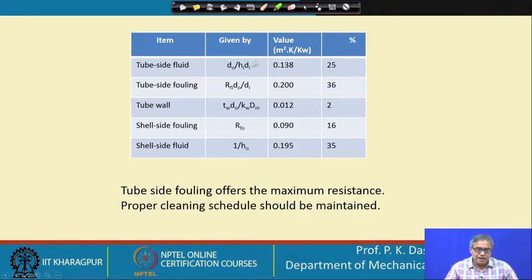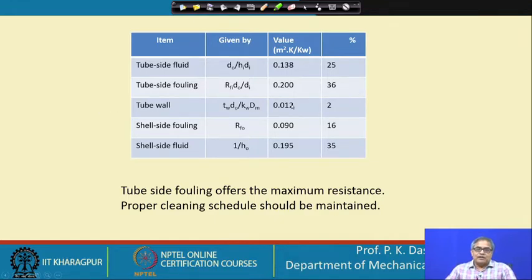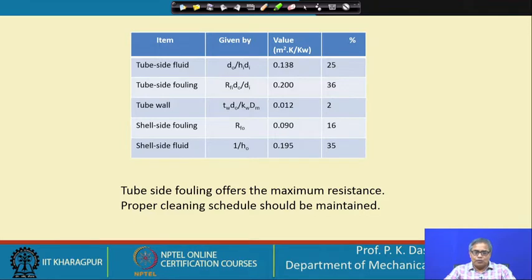There are five resistances. Tube side fluid convective resistance is 25% of the total resistance. Tube side fouling is 36% of the total resistance. Tube wall is only 2% — heat transfer through a metallic surface by conduction is generally small, so in many heat exchanger calculations at the first round people may neglect this. Then shell side fouling is 16% and shell side resistance is 35%.